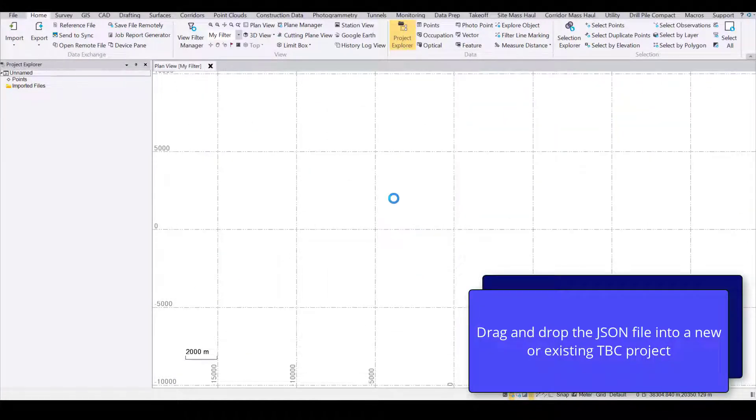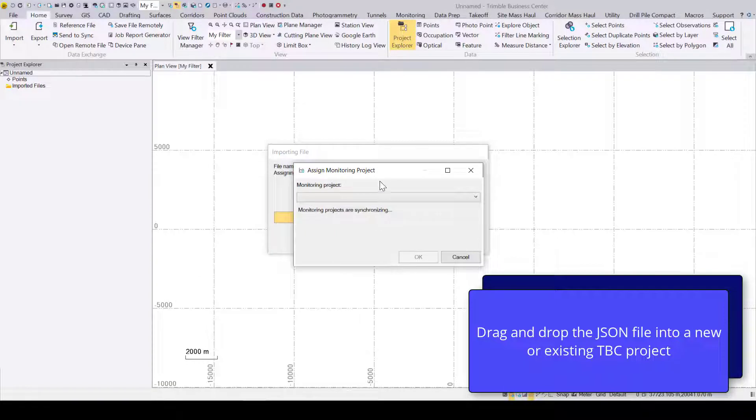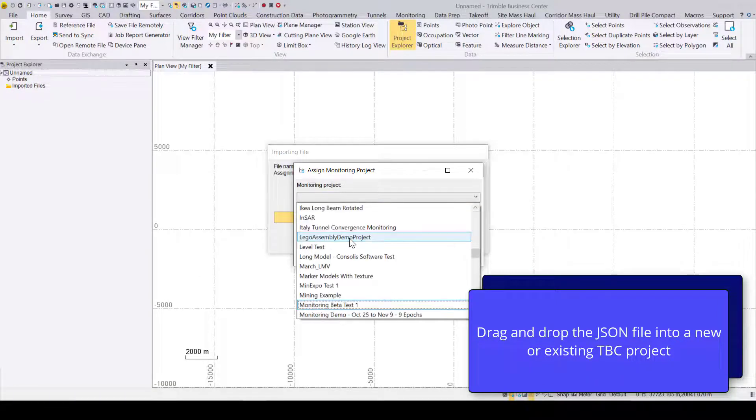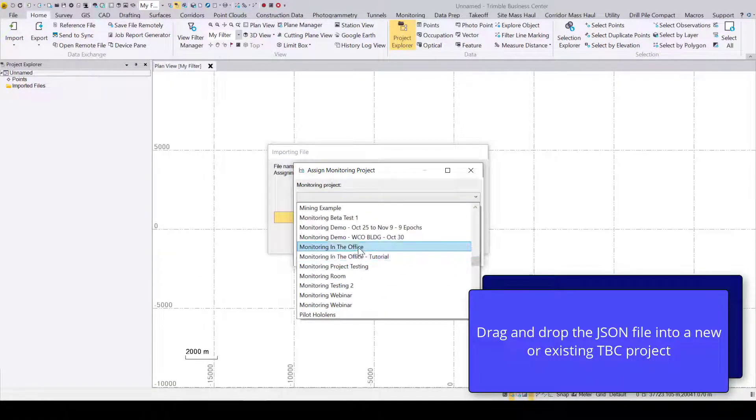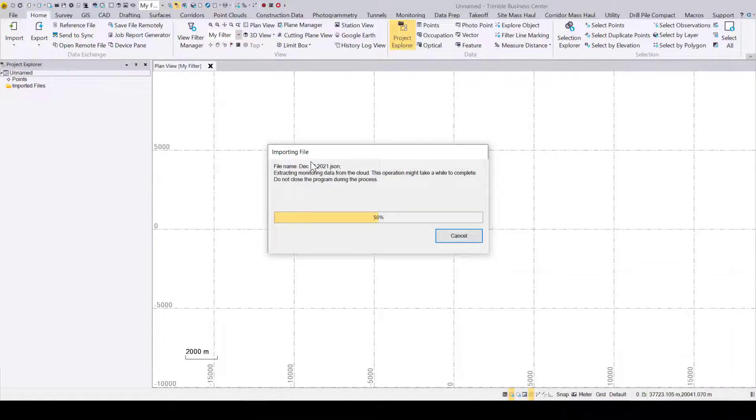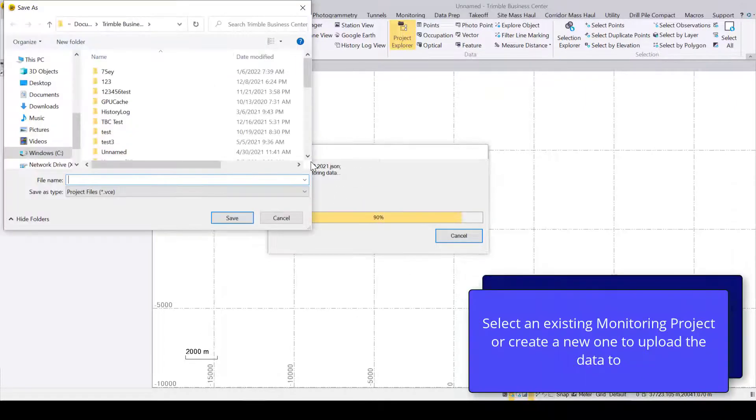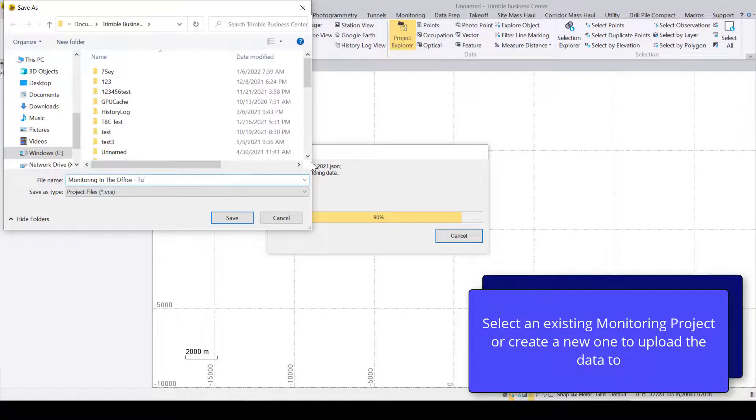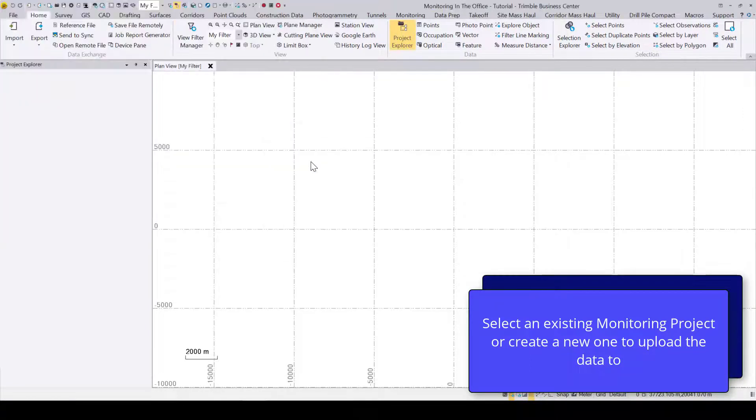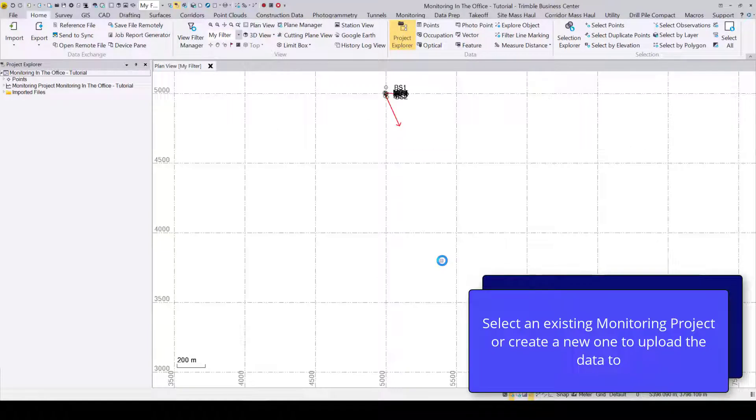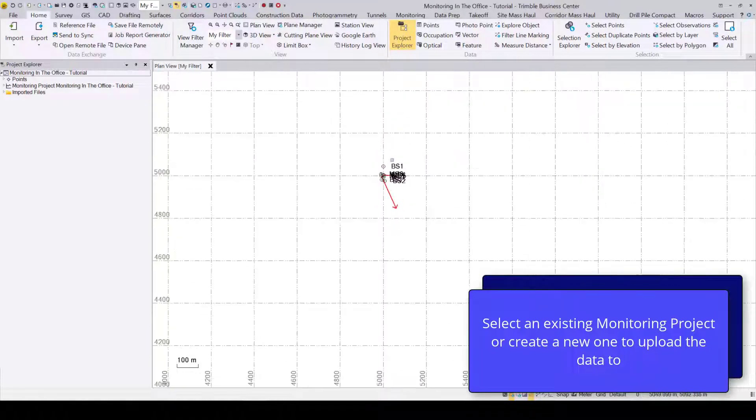You can now drag and drop this file into a blank TBC project, and it will automatically open the Assign Monitoring Project dialog. From here, you either select an existing monitoring project to append the data to, or create a new monitoring project and enter a new name.